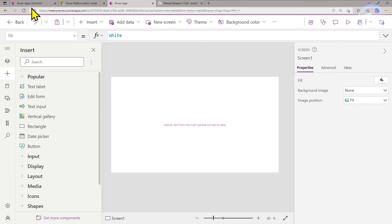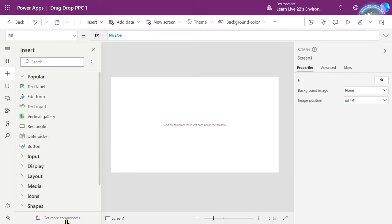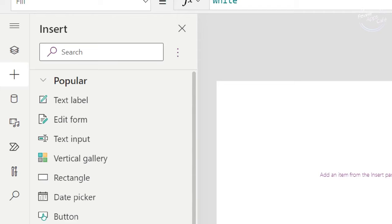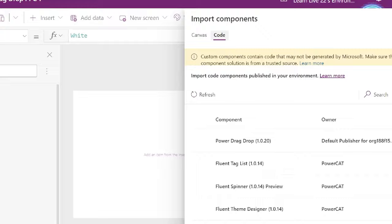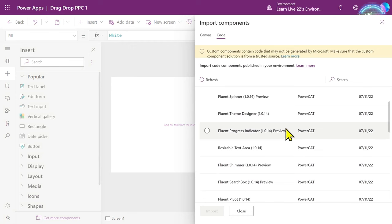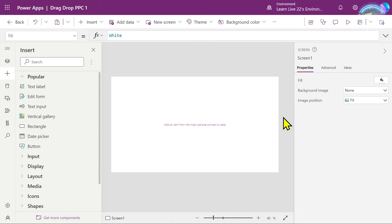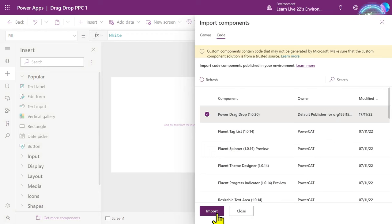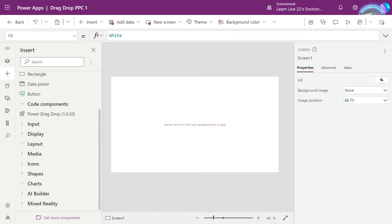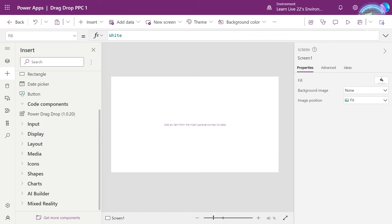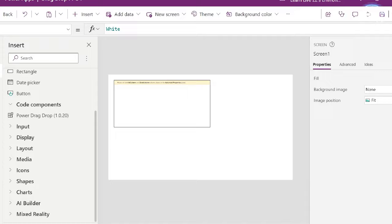When your app is ready — whether a blank app or an existing one — go to the Get More Components link. Select the insert plus and go down to the Get More Components area. That brings up the import components dialog. Select the Code tab at the top. You'll see Power Drag and Drop listed — select it to import. Then in the Insert menu under Code Components, you'll now see Power Drag and Drop. Select that and pop it onto the design surface — it gives you an empty box. We're going to bind this to a list of contacts.